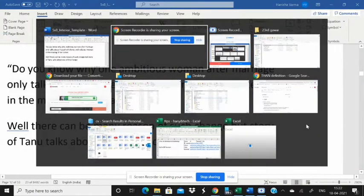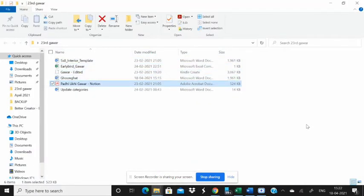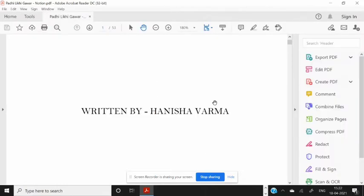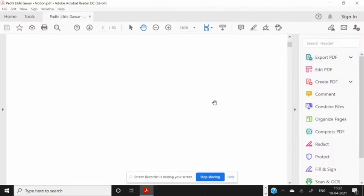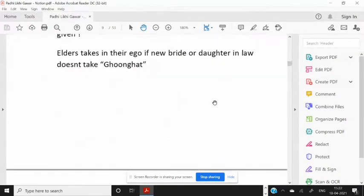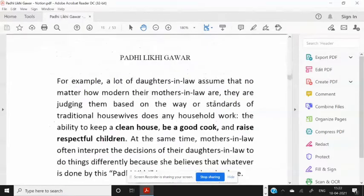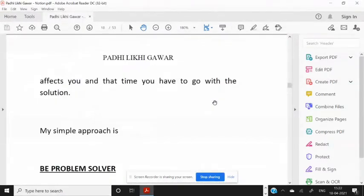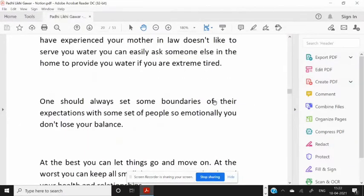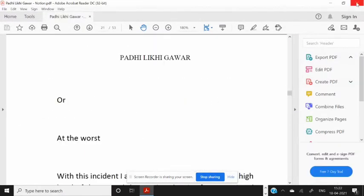Good morning everyone. In today's video I'm going to show you the smart way to save your important contents from PDF. You don't have to shuffle through the pages — you just have to save the important words.